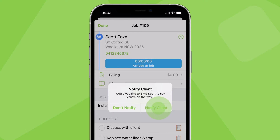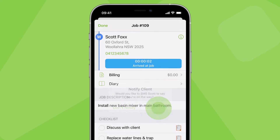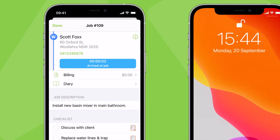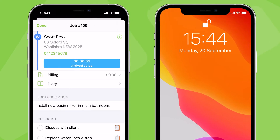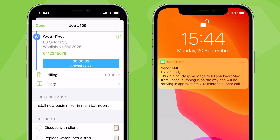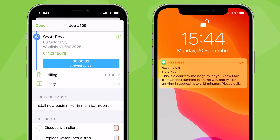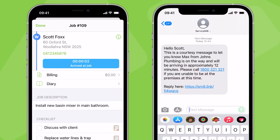If a mobile number is entered for the client, you can notify them you're on the way by SMS, and the client will get a text saying you're on the way with an estimated time of arrival.